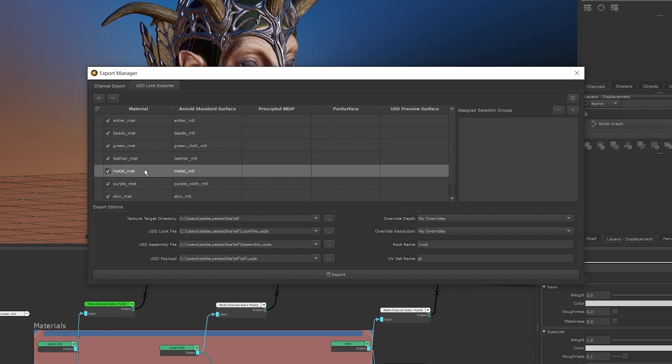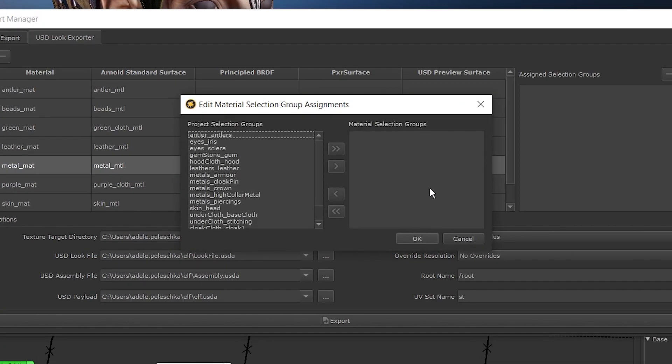To add material assignments, select the material that you want to assign selection groups to in the USD Look Export tab. Once selected, click this button. This opens the Edit Material Selection Group Assignments window. In here, we're able to assign the selection groups to our materials. Because I've selected my metal material, I want to assign any selection groups that would have the metal material assigned to it — for example, the armour or the crown. I'm going to click on the armour selection group, then hold down CTRL and click on the other selection groups that I want to be assigned.